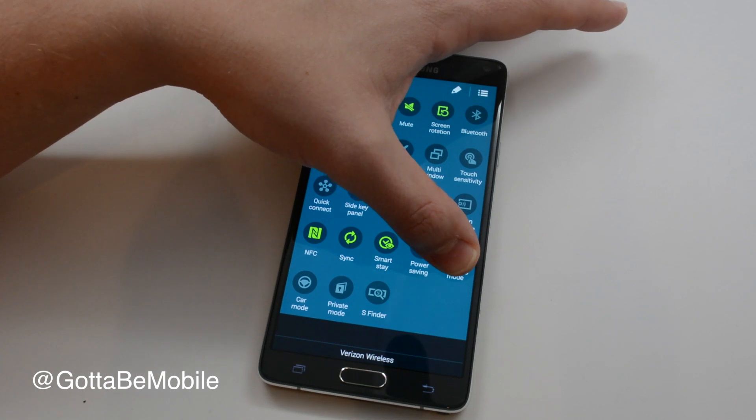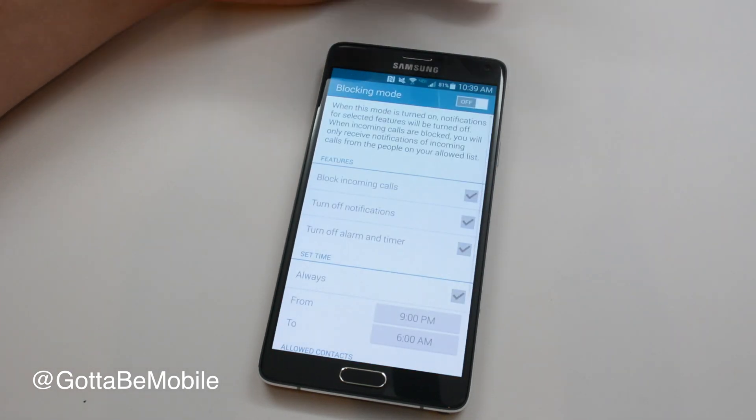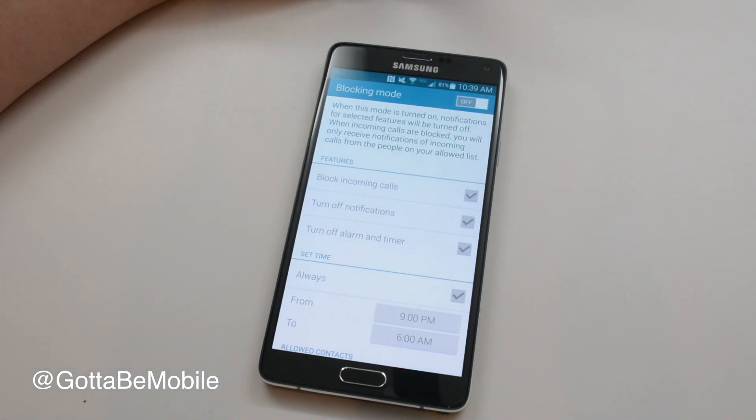I'm going to tap and hold, and that's going to open the settings up. It's the same as going through the whole settings and finding it.